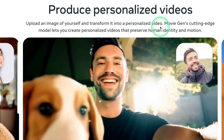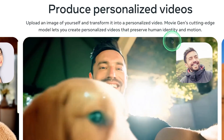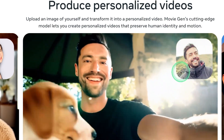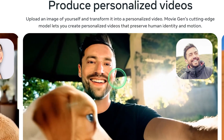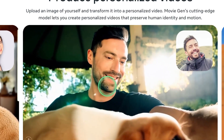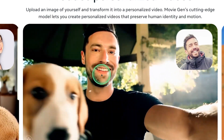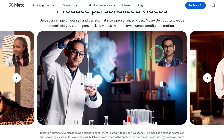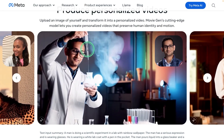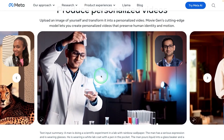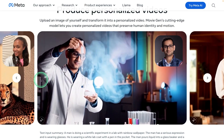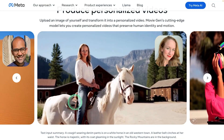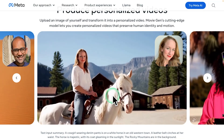The third feature is personalized videos. You're able to add one image of yourself, provide the video, and it can swap your face in. Here is another example — this is the input image and it's able to generate another video like this. Here's another input image based on which this video got generated.